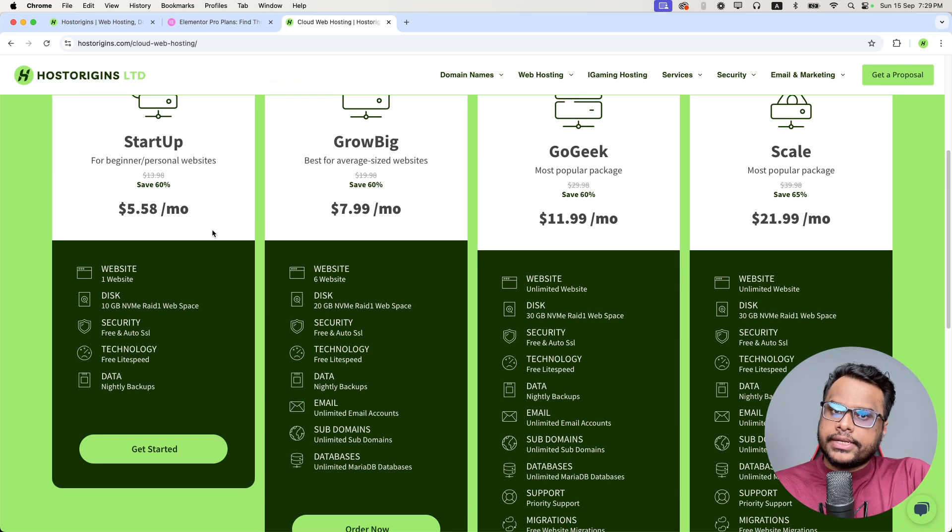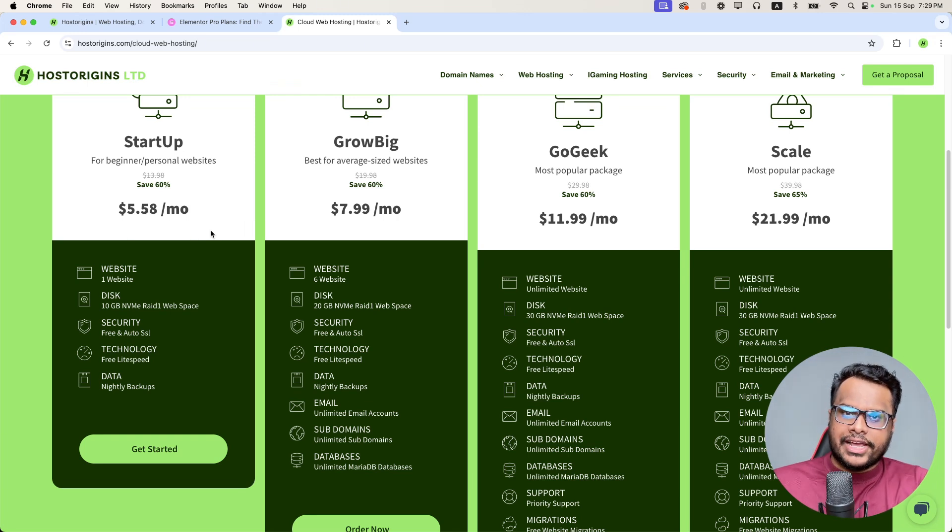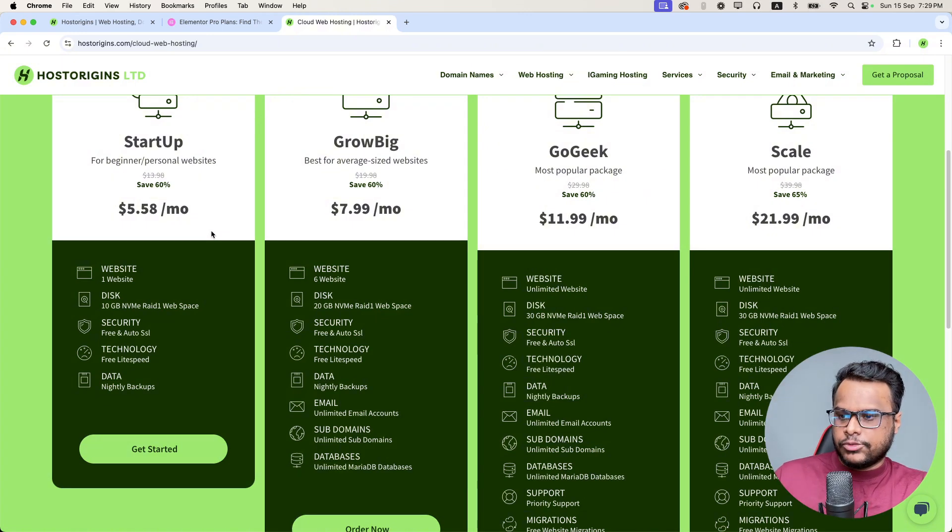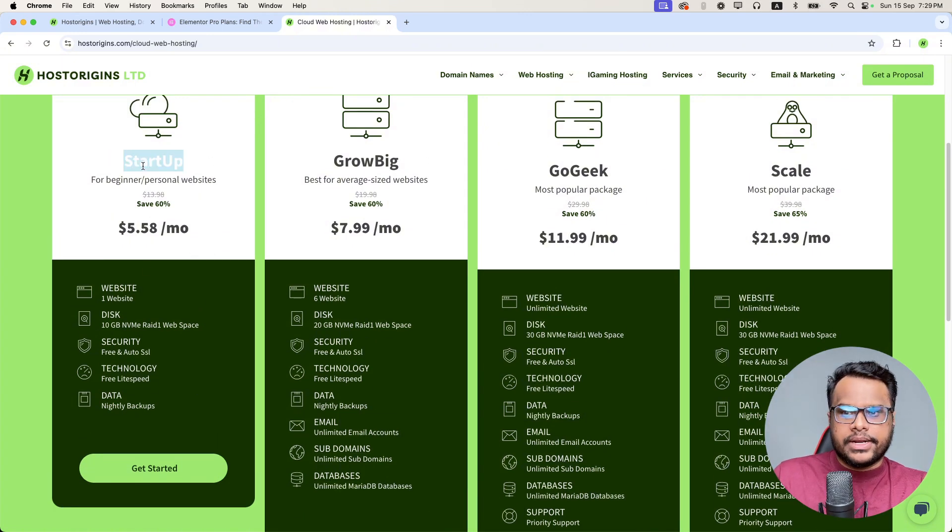If you get the domain and hosting from our company, we install the Elementor Pro license for free on your account. You can simply come to our website, choose any of the plan, maybe startup plan, choose it.